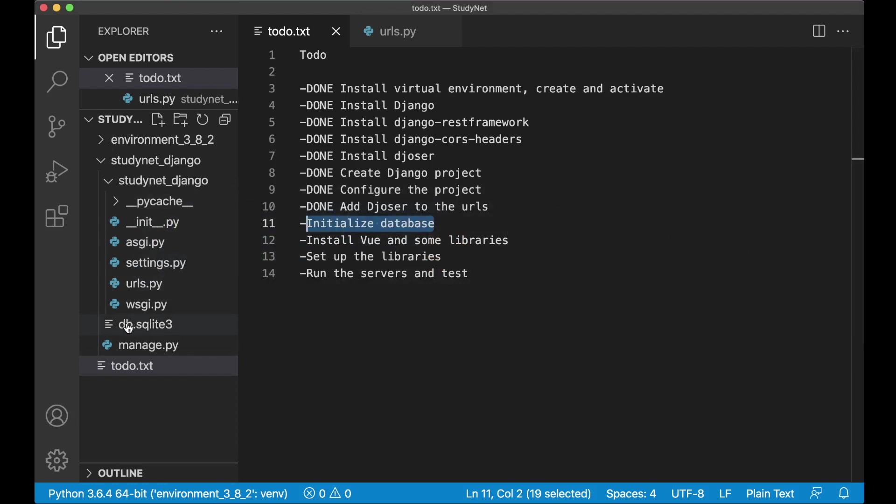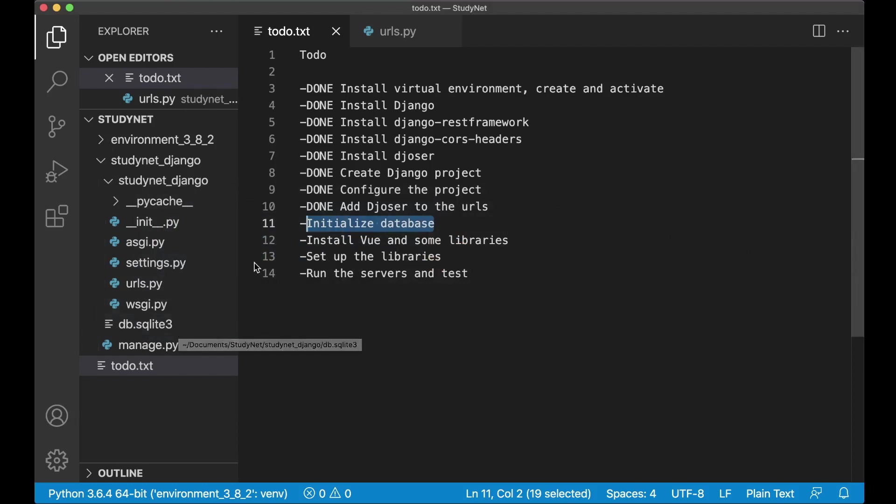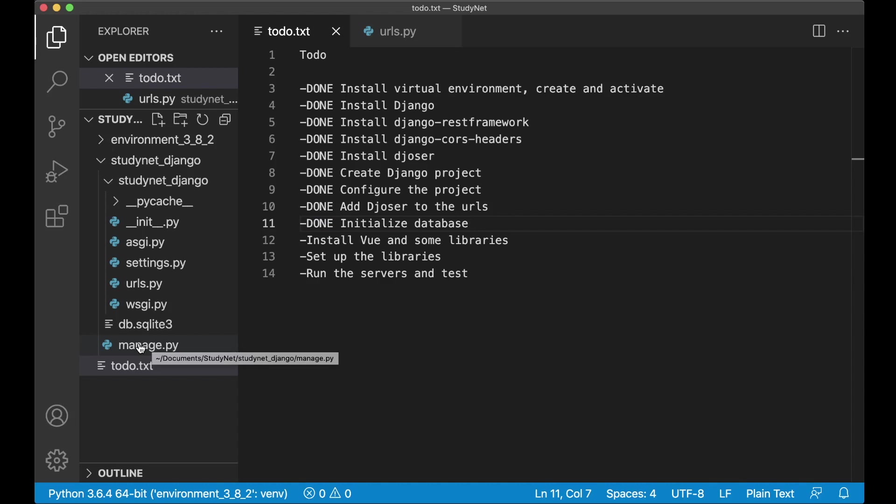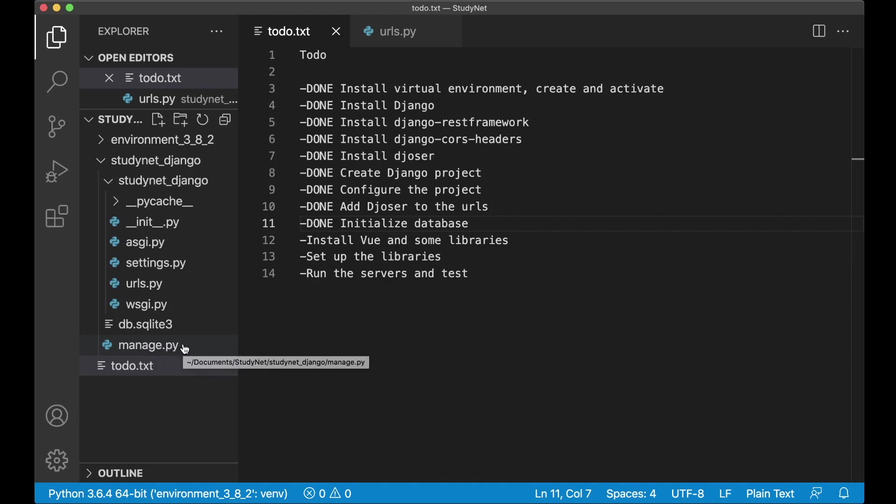SQLite3 database. So you can see here now we got the new file. And this is the database we are going to use during development of this tutorial series. So now I can set this to done. You saw that we used the manage.py file. This is kind of like an administrative script file. So we used this to update the database, to start the development server, create super users and similar.